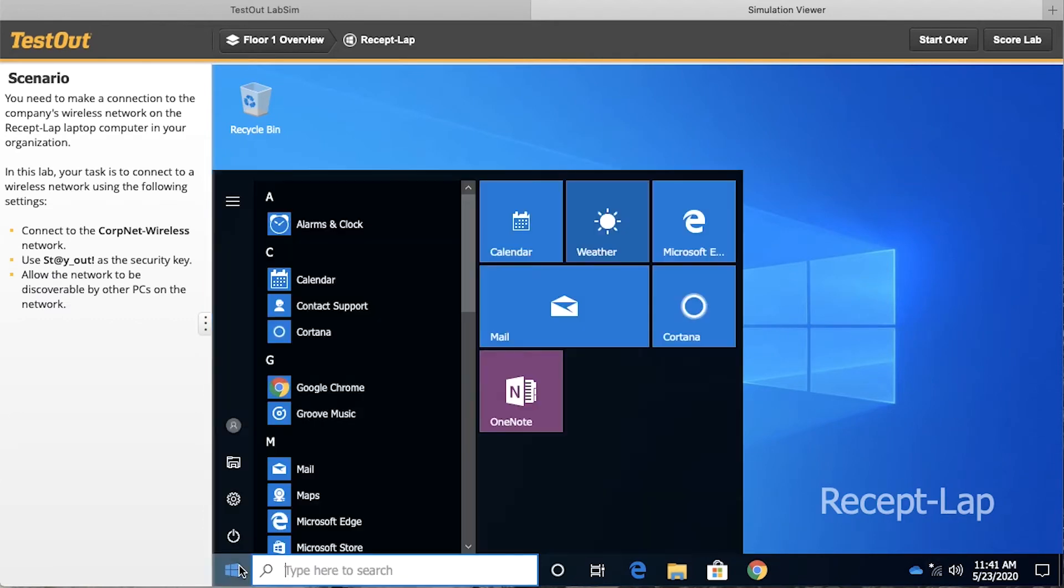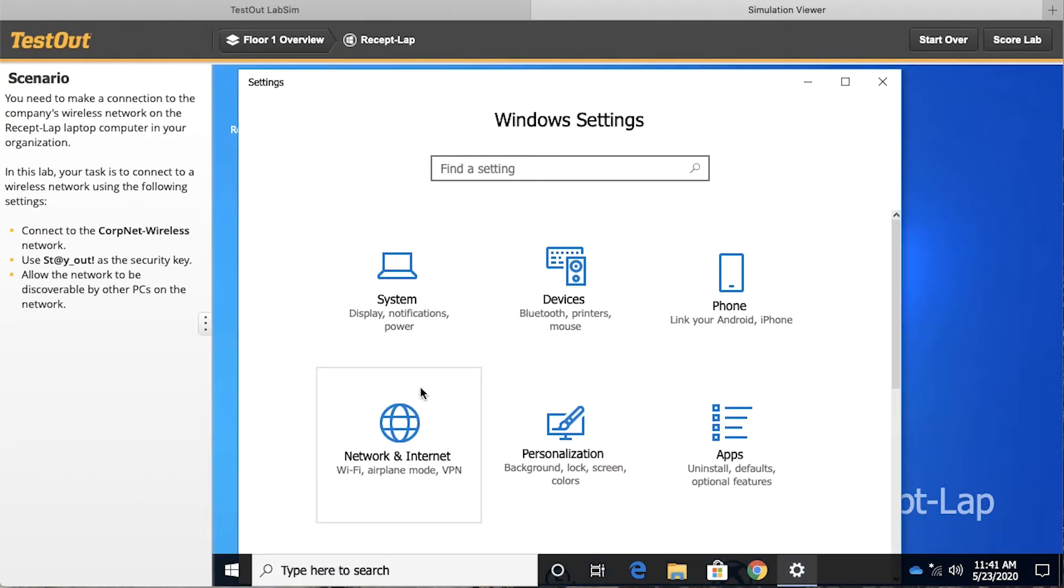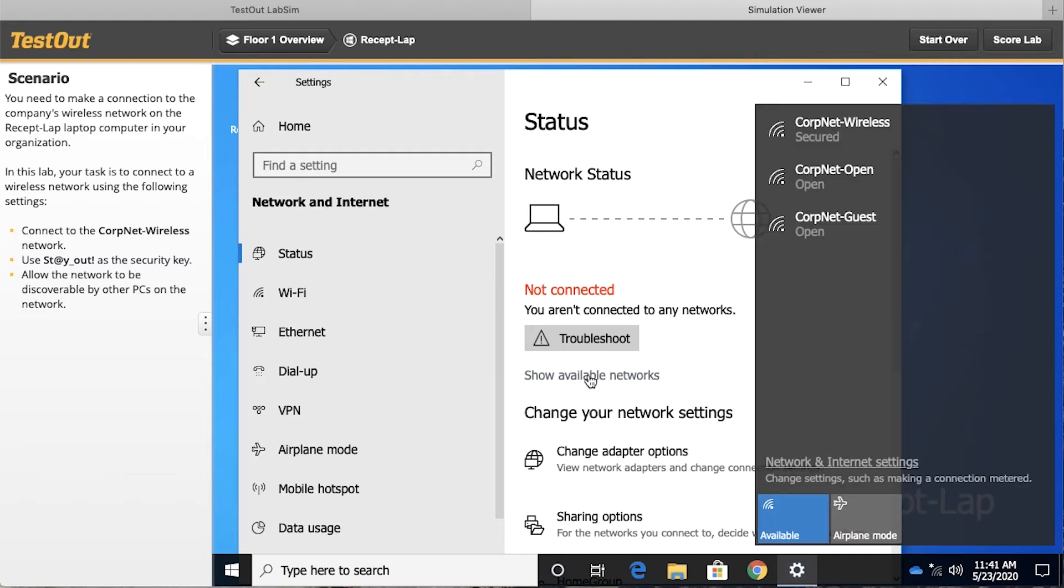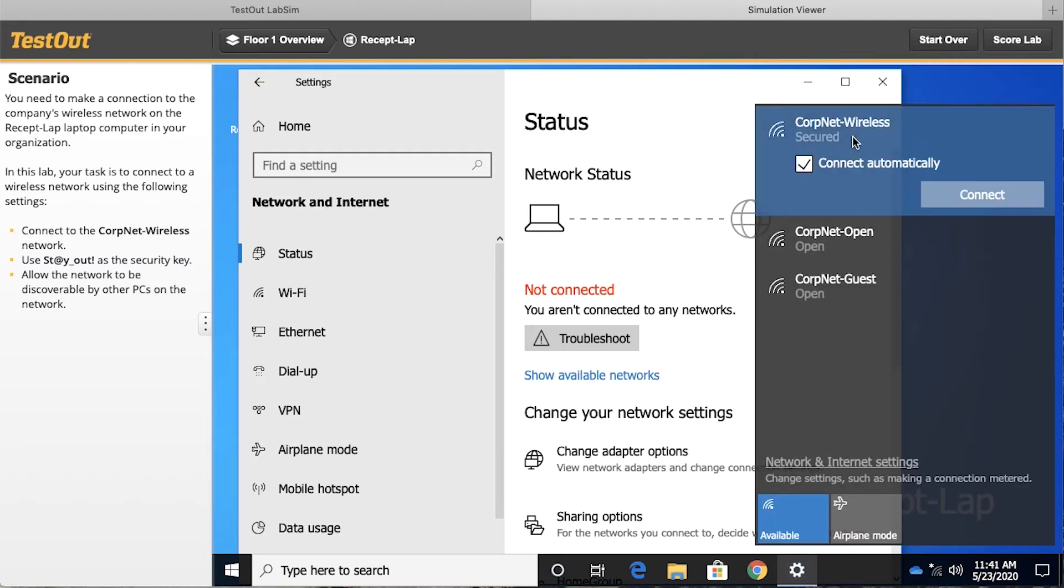And this time I'll go down to the start button, and I'll go into the Windows settings, and we could go to network and internet, and we could see clearly that we are not connected. We could choose show available networks from here.